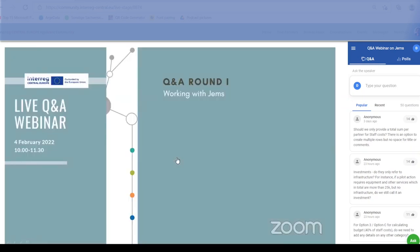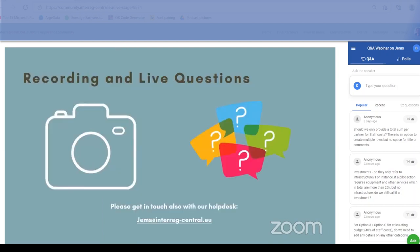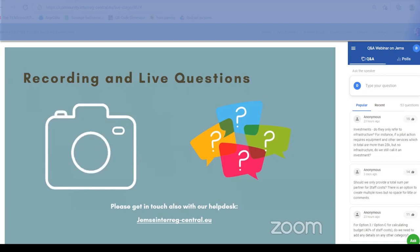In the first round of today's webinar we will be looking into your questions of how to work with GEMS. In the second round, which will be the final round today, we will cover some of the general questions related to GEMS. We are recording this webinar again and like the others we will upload it to our YouTube playlist tomorrow, giving you a chance to check all the answers later. In the Slido tool next to the live stream, you can see the questions that were sent to us in advance.